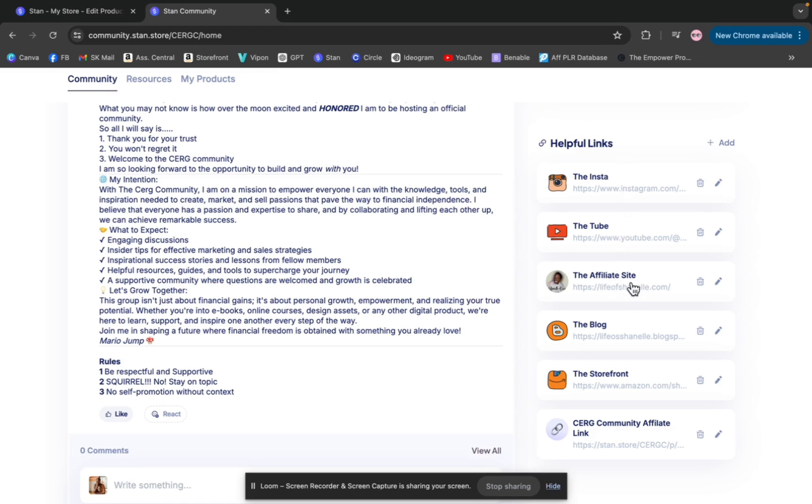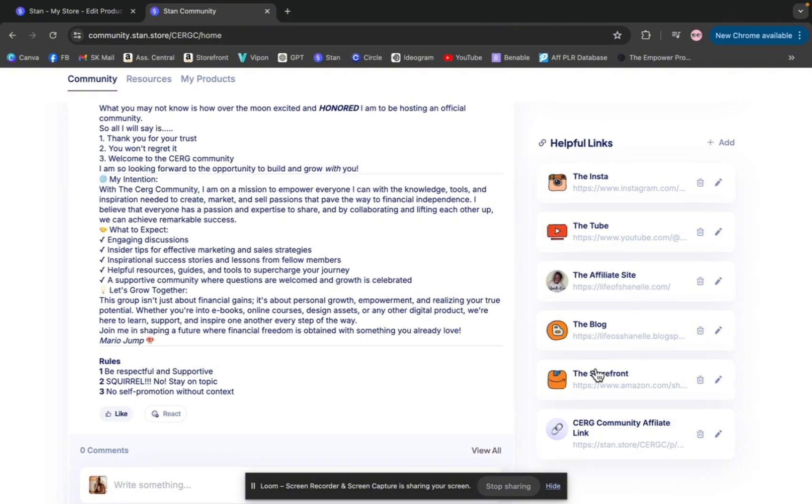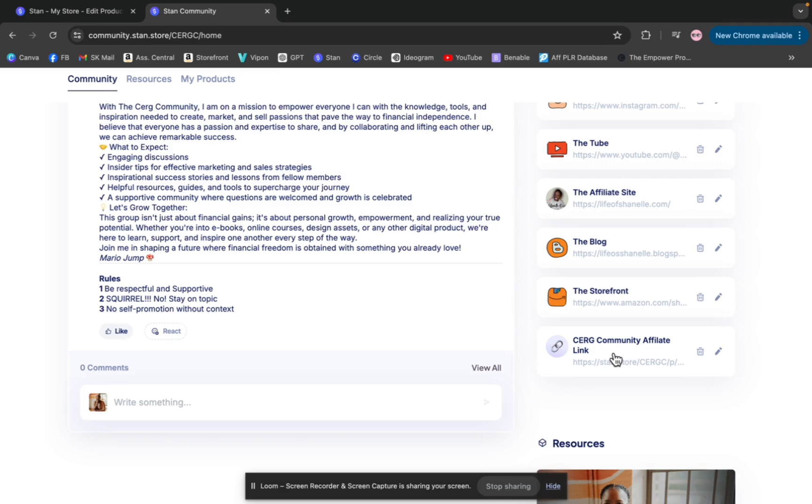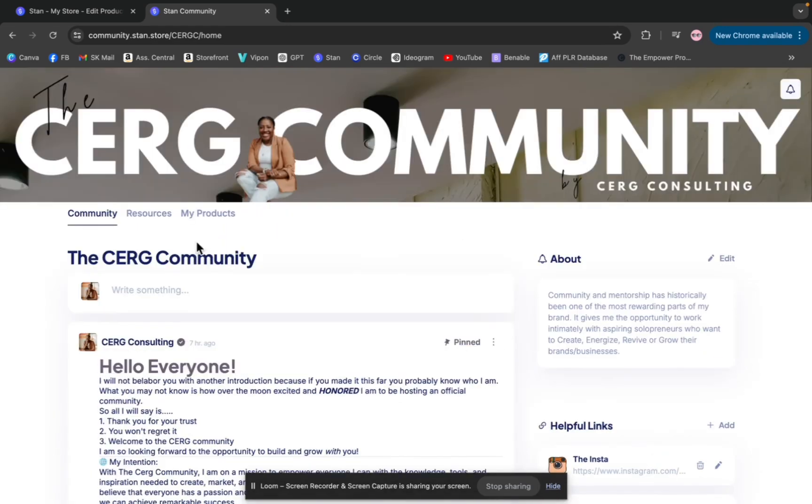I have my personal website where I do a lot of my affiliate links, I have my blog, my storefront. And then I actually have my personal affiliate link because if you do join my CERG community, you have the ability to be an affiliate and earn commission if you refer somebody to the community. I have that link there which I can communicate to my members.